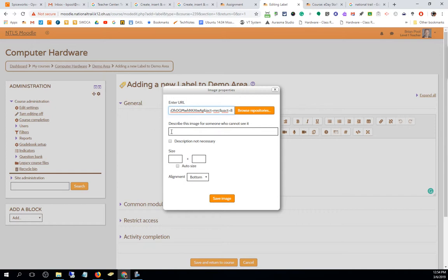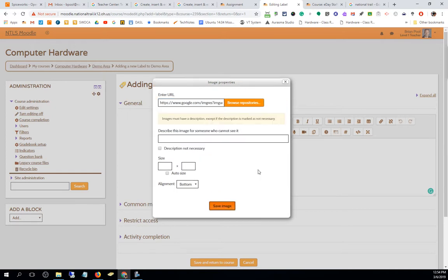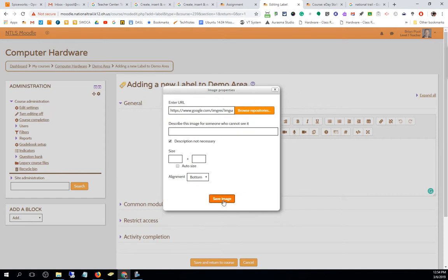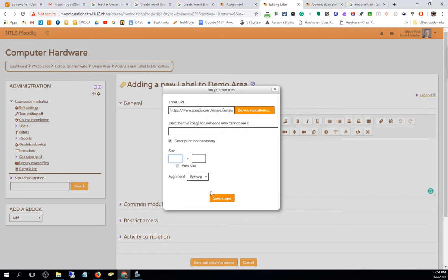It recommends that for screen reader support you put a description of the image here. It says describe the image for somebody who can't see it. You can't save it unless you put a description or click here that says 'description not necessary,' and then it will let you save the image.